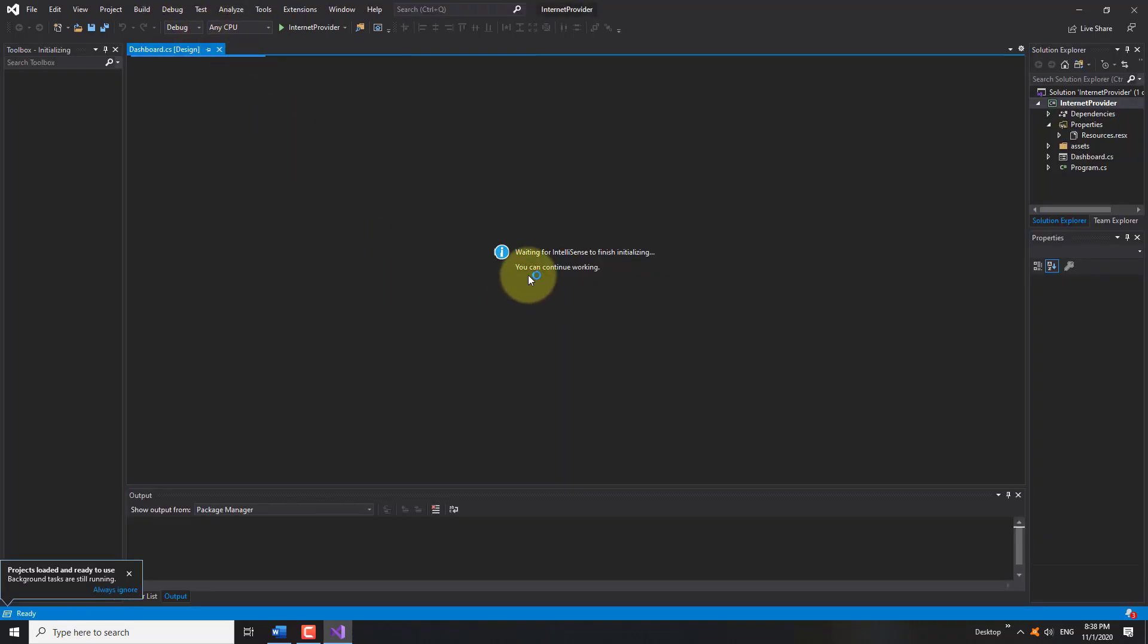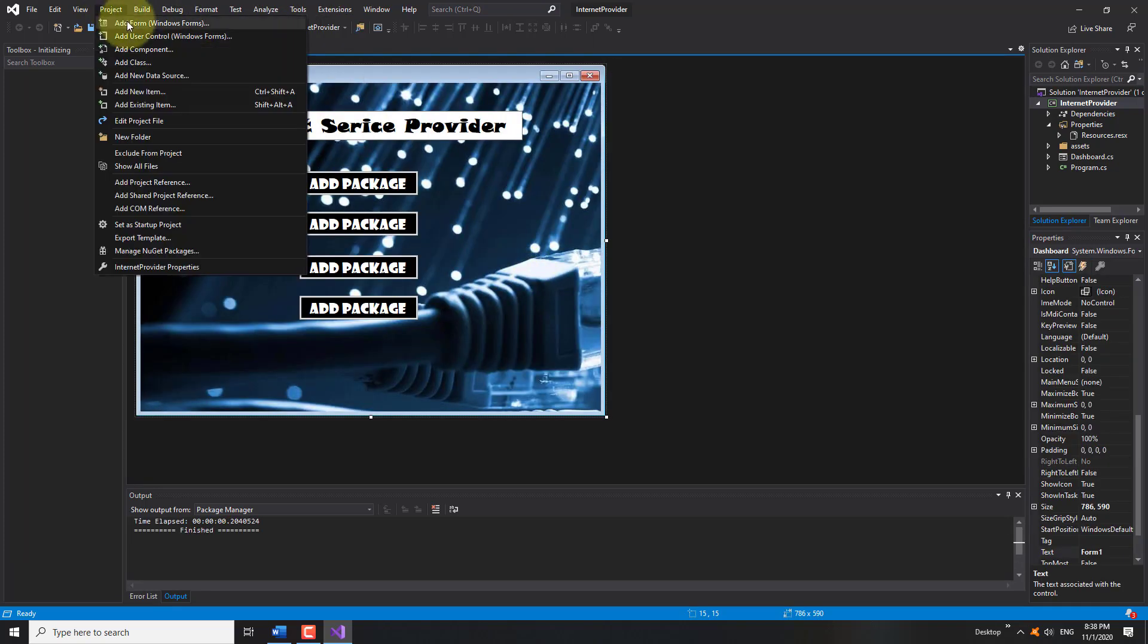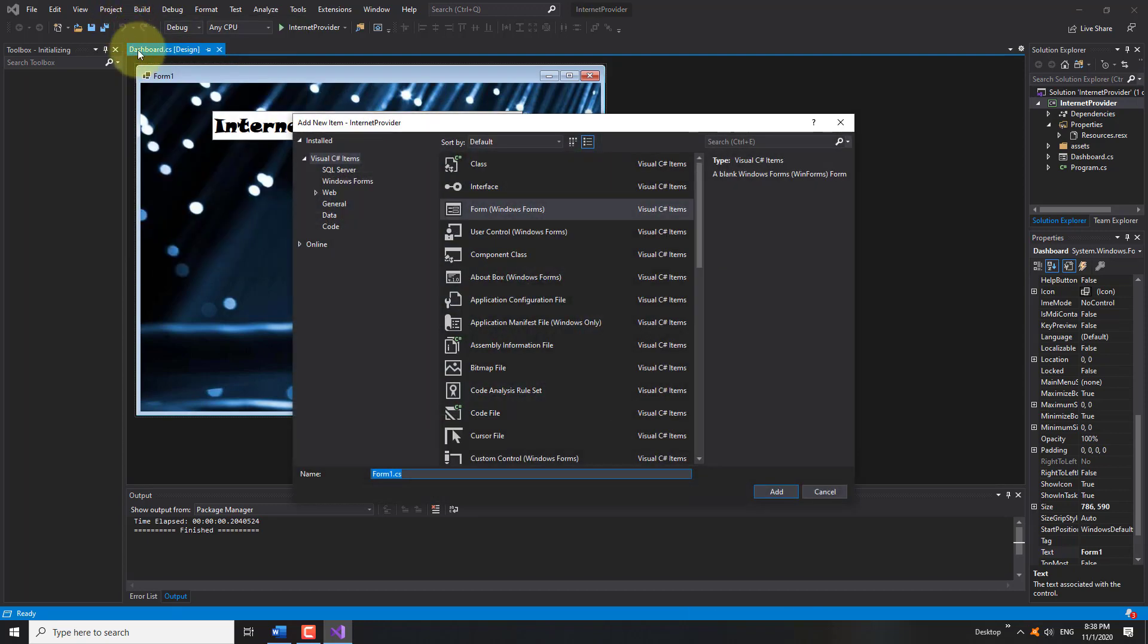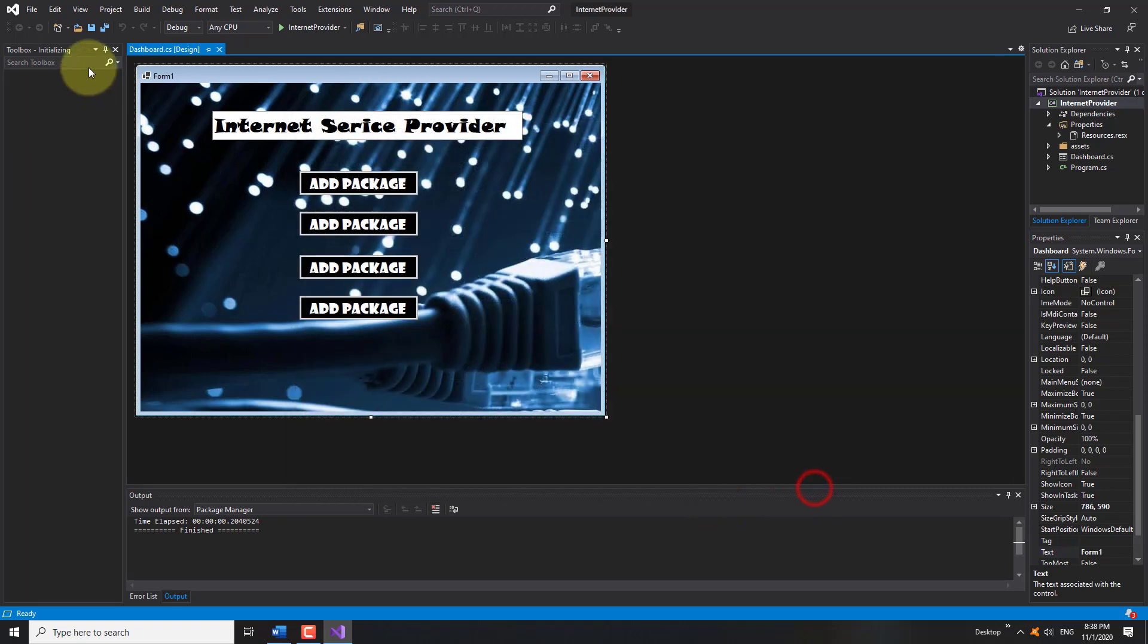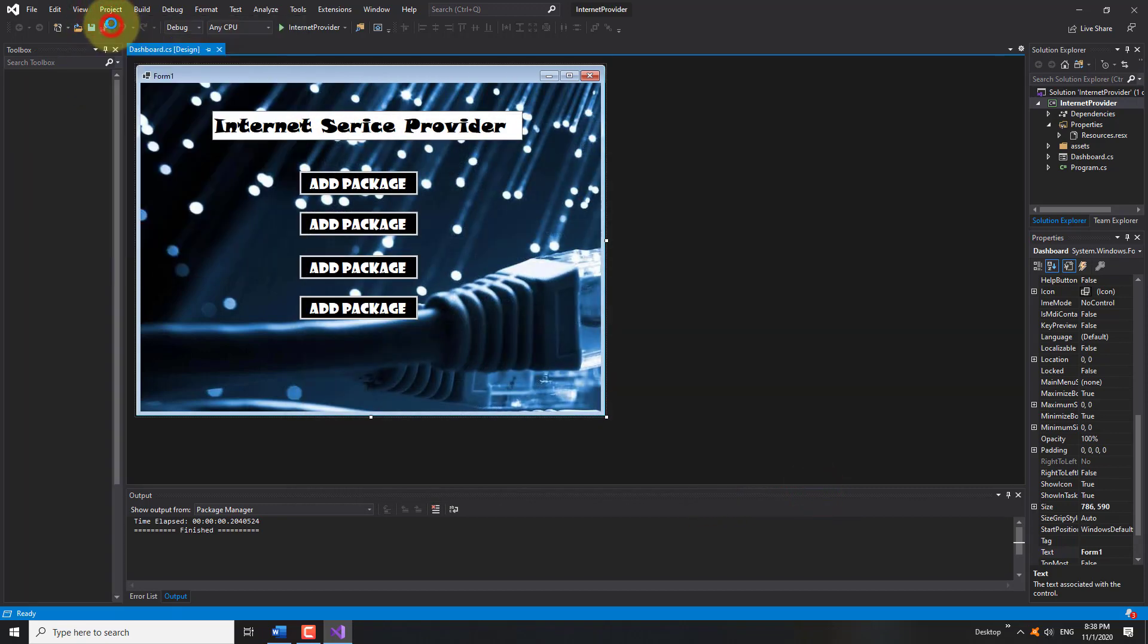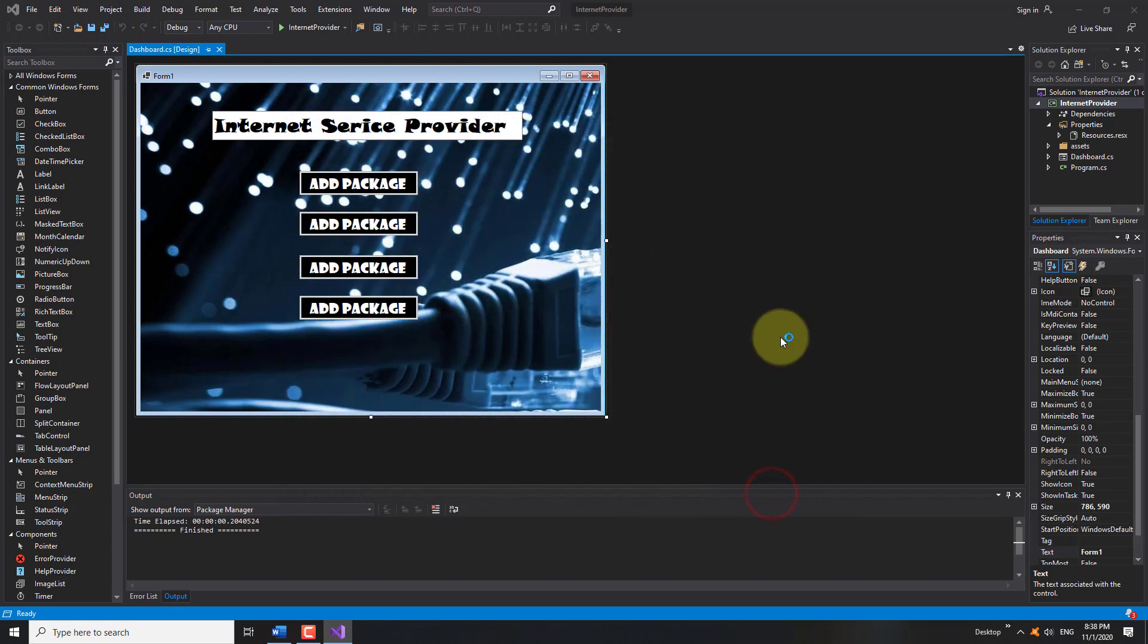Click on Project and then click on Add Forms. Windows Forms will be automatically selected this time. Click on the Add button. You can add as many forms as you want.